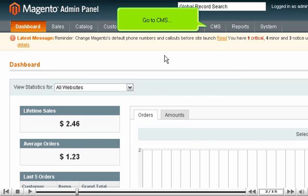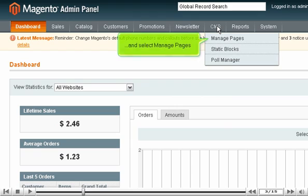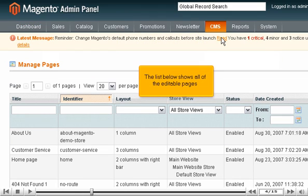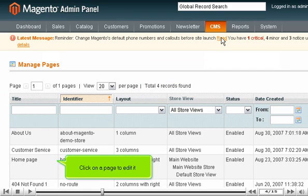Go to CMS, and select Manage Pages. The list below shows all of the editable pages. Click on a page to edit it.